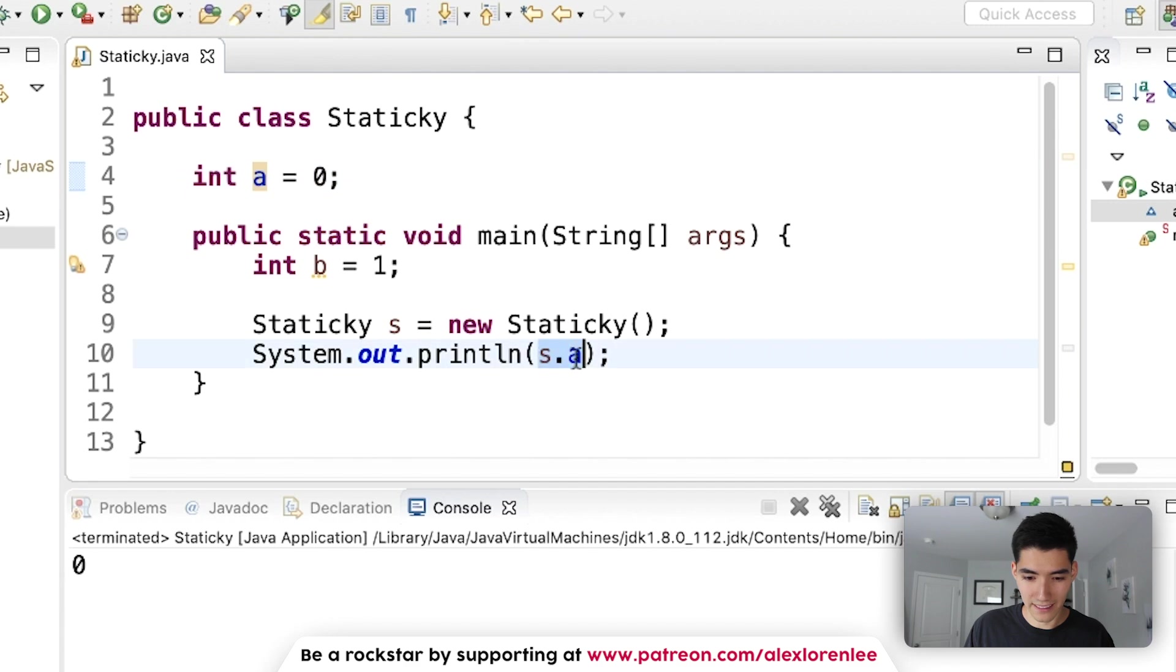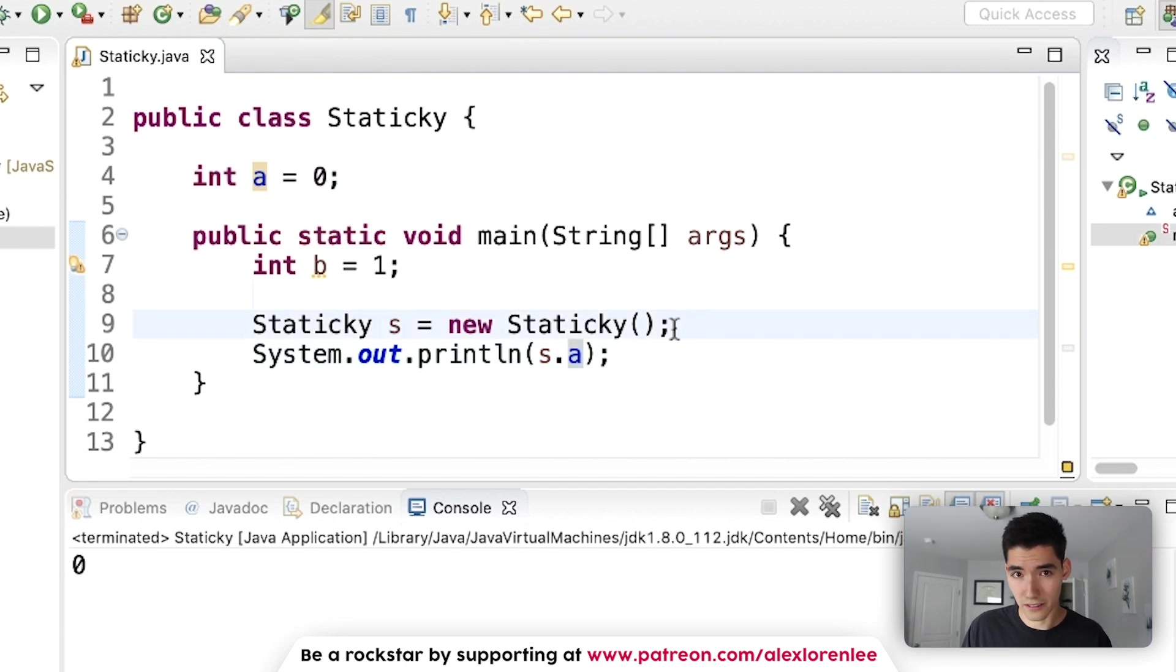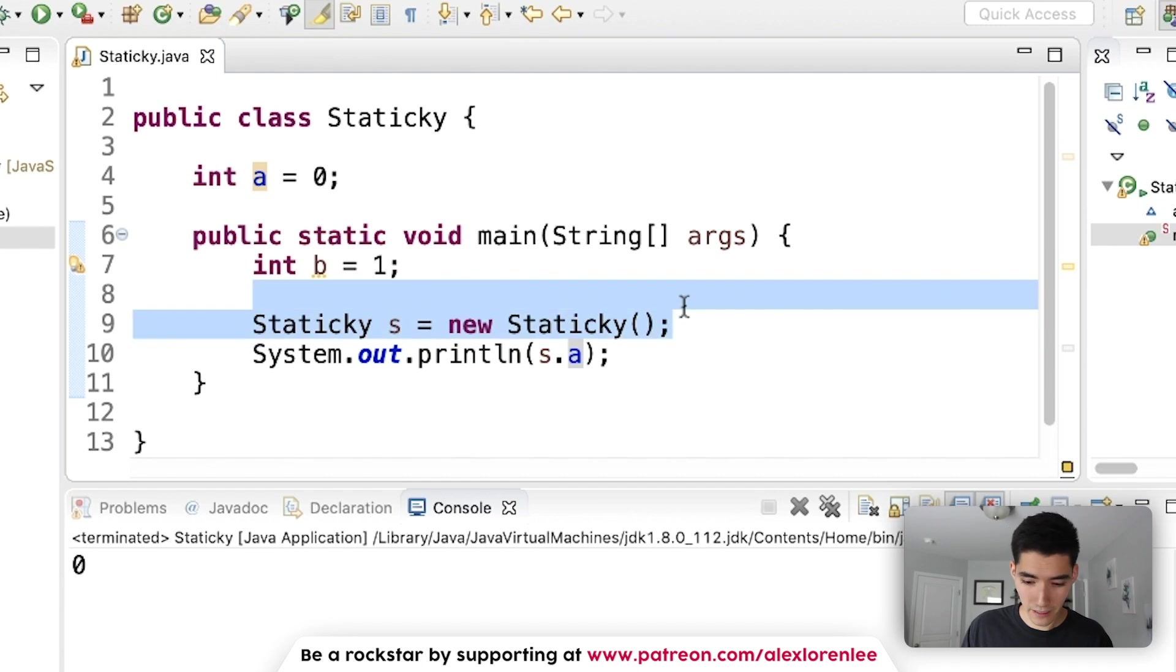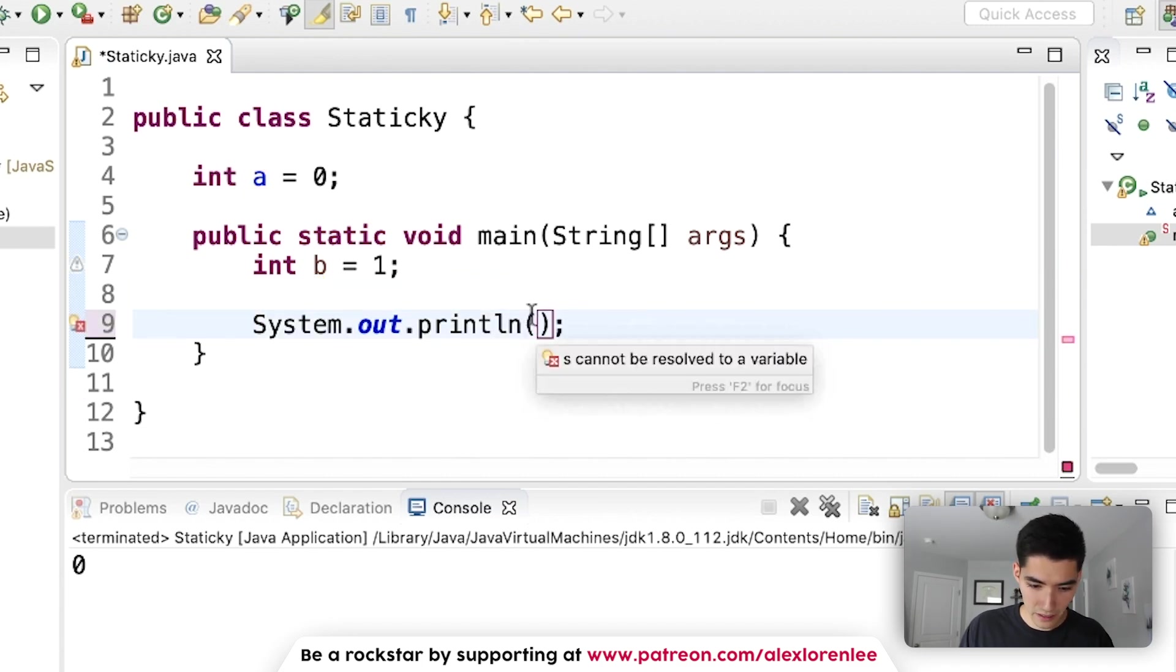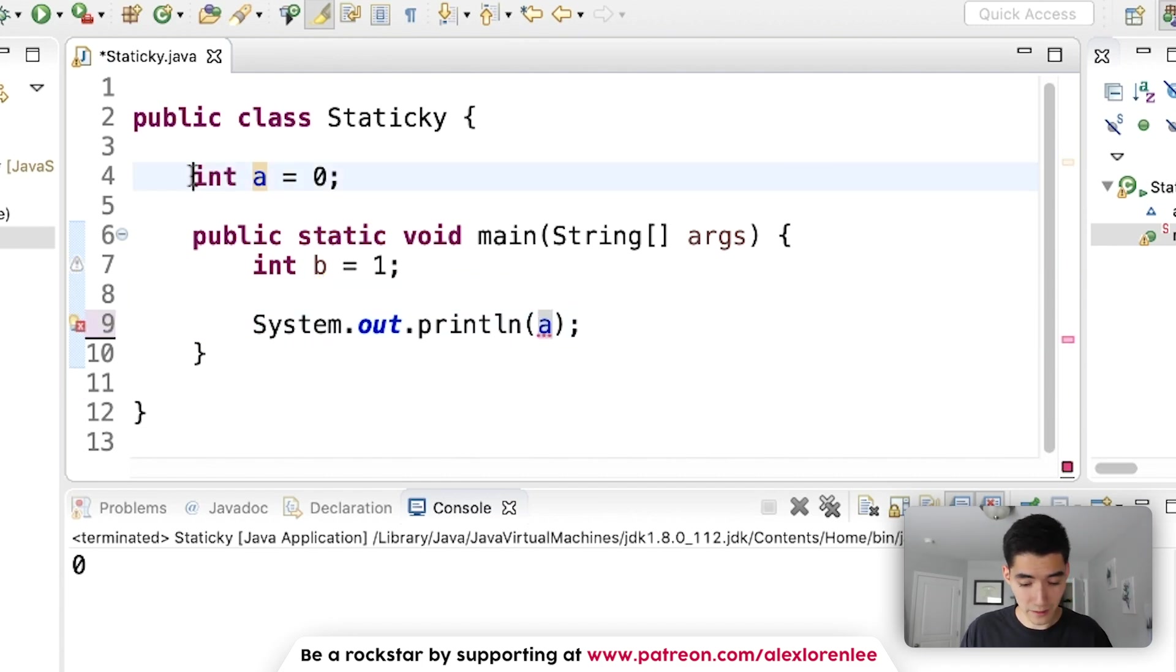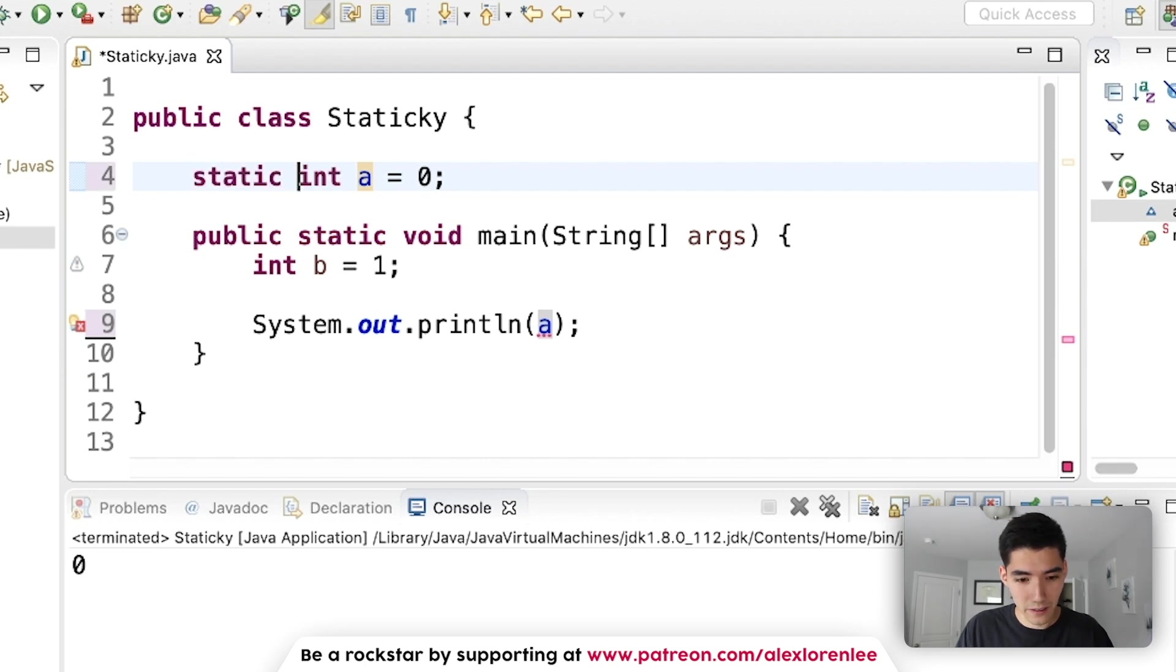But that is very annoying and nobody wanted to do that all the time. So they invented this keyword static, which basically says that you don't need to do that anymore.